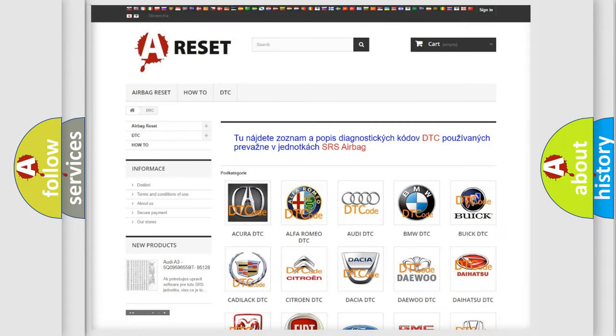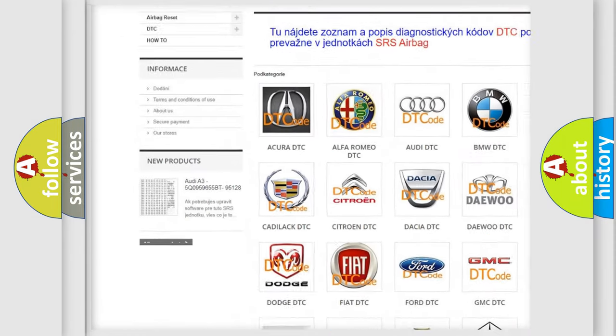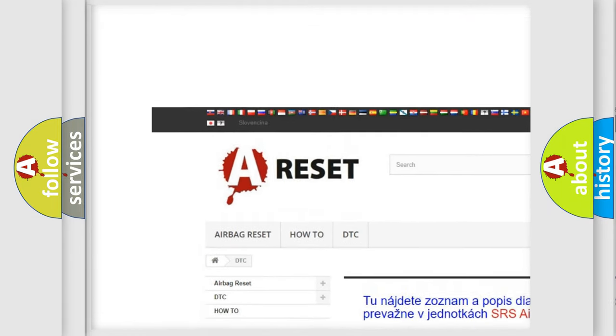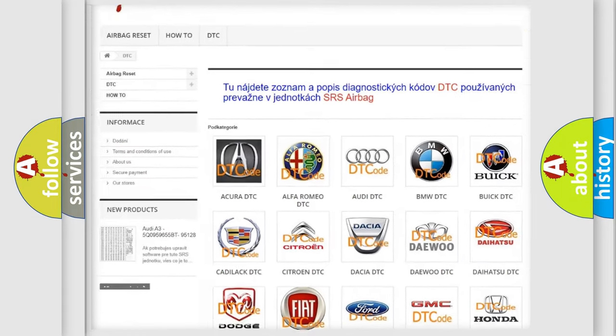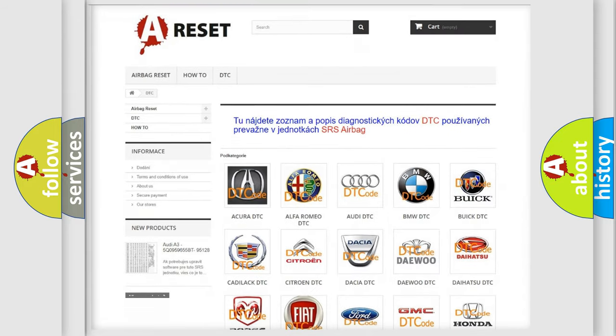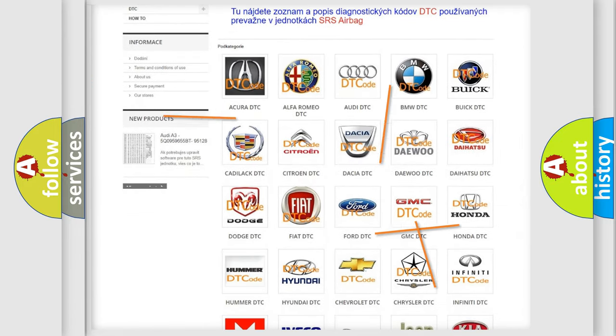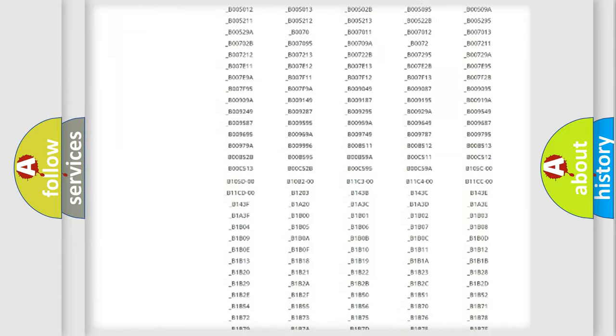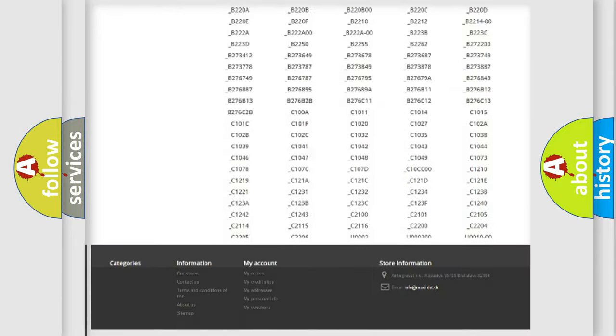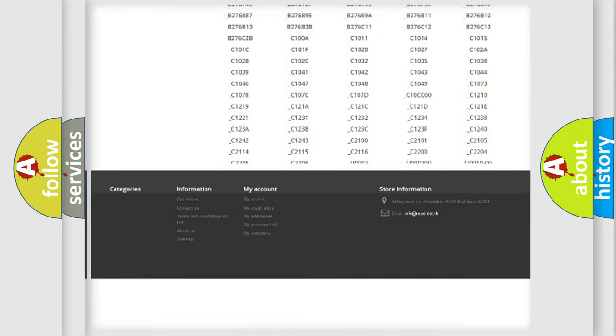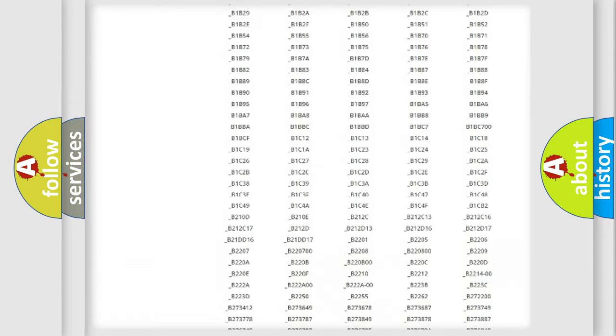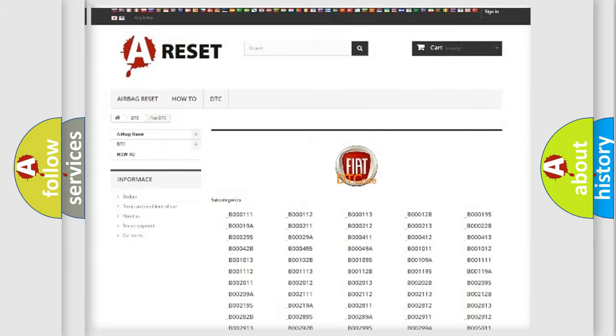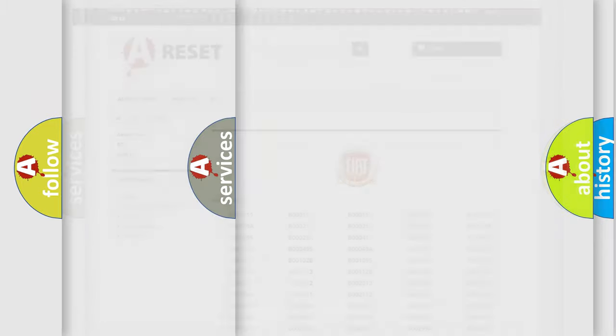Our website airbagreset.sk produces useful videos for you. You do not have to go through the OBD2 protocol anymore to know how to troubleshoot any car breakdown. You will find all the diagnostic codes that can be diagnosed in Fiat vehicles, and also many other useful things.